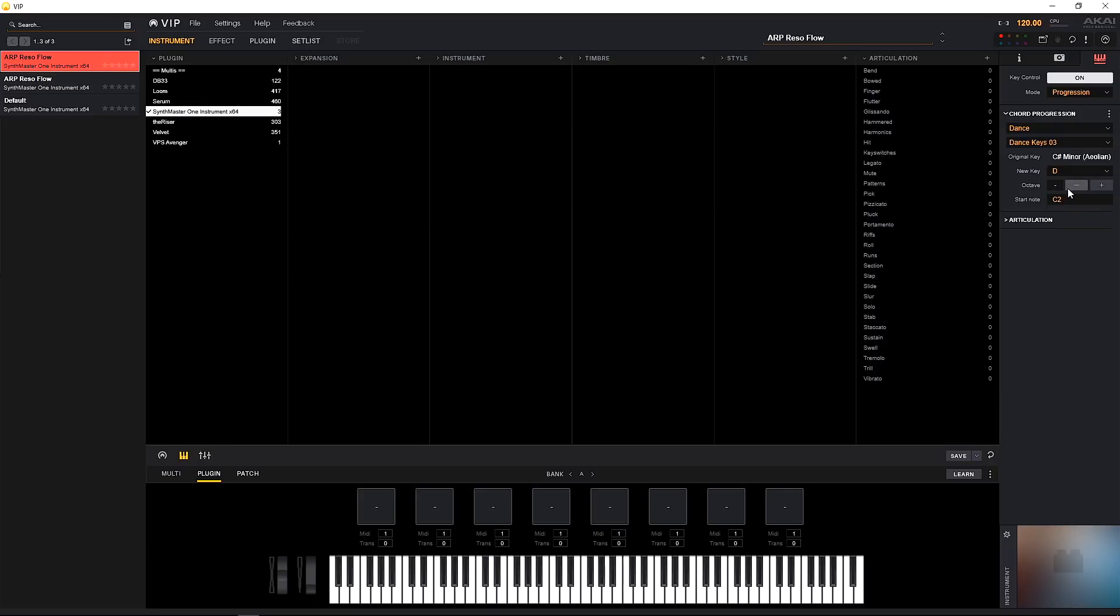And if we wanted to transpose all of those chords up or down, we just need to use the octave control here. And again, I'm just pressing the C2 there. I'm not doing any work on the keyboard that you can't see. I'm just using these controls to completely manipulate what's going on inside.